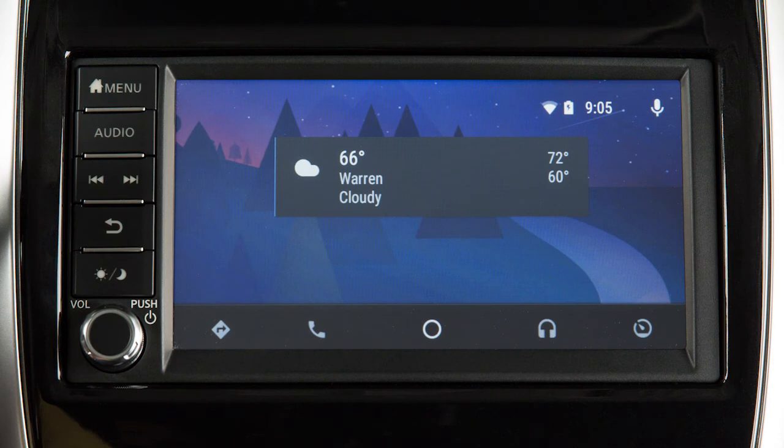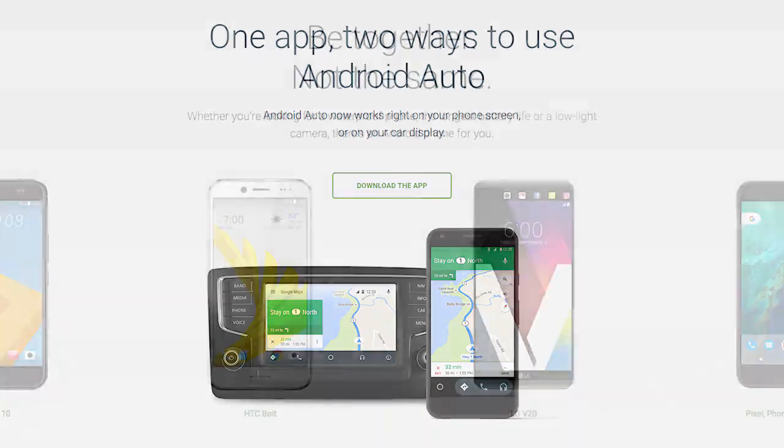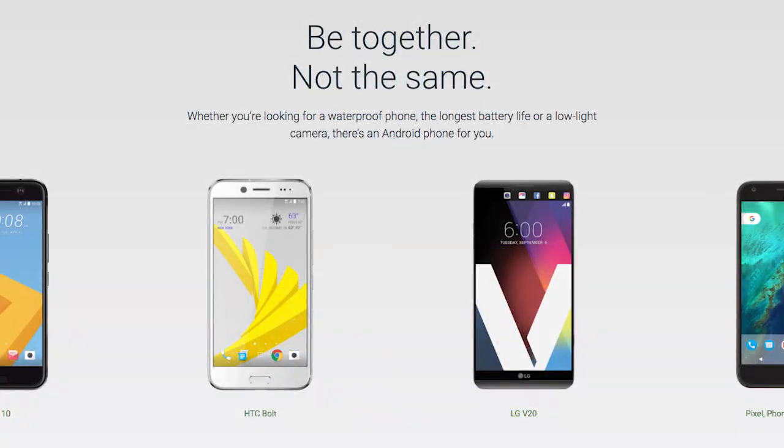With Android Auto, you can access some of the features of your Android device through your vehicle. Visit www.android.com/auto for a list of available functions and compatibility.